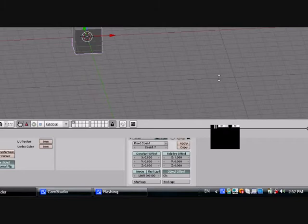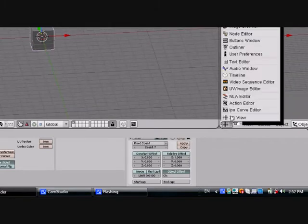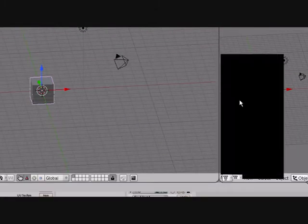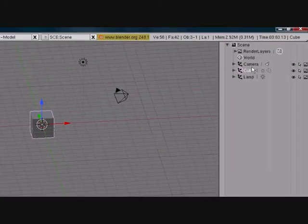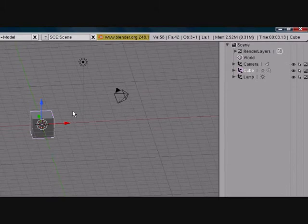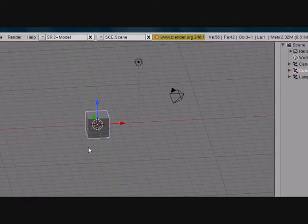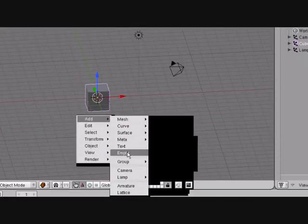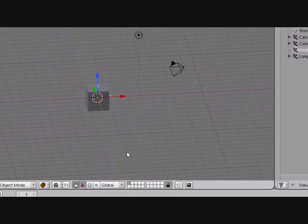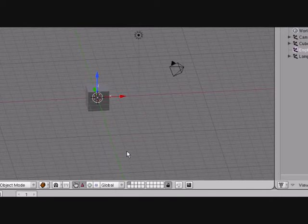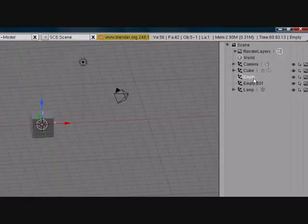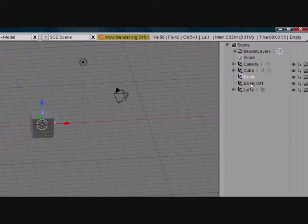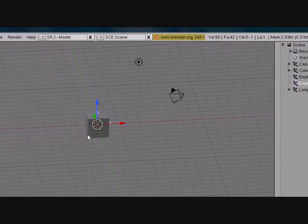First thing I like to do is split the area, click the outliner so I can click whatever I need to. Space, add, empty. I want two empties so we can have a little more control. The first empty is empty, the second one is empty.001.